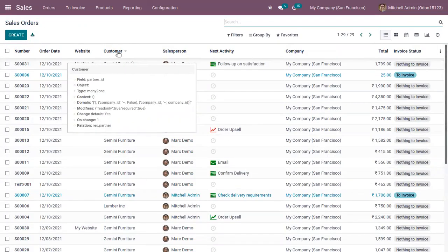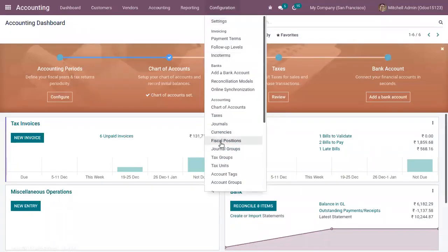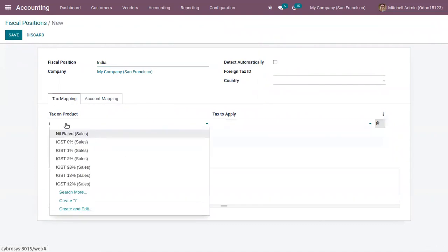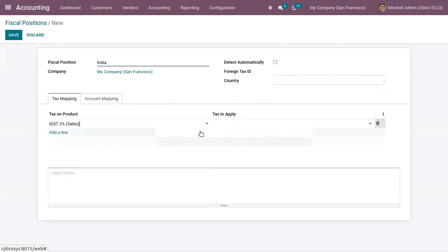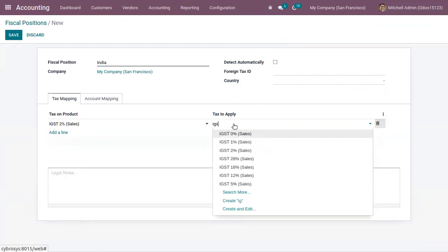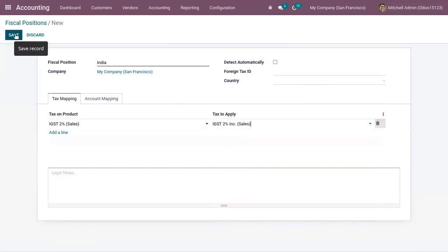We can also define fiscal positions for customers. Let's open Accounting and find Fiscal Positions, where we can add tax mapping and account mapping. Here, let me choose IGST 2% sales as the source tax and map it to IGST 2% sales with tax included in price. So this fiscal position maps IGST 2% with tax excluded to IGST 2% with tax included in price.